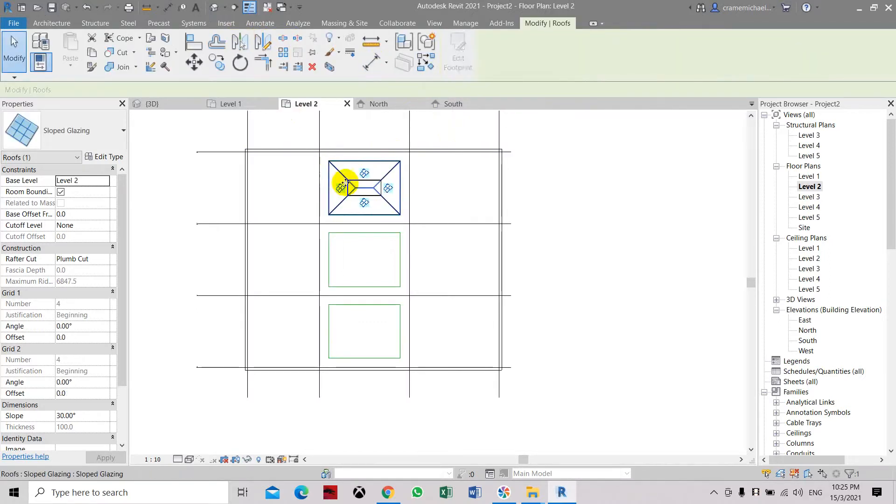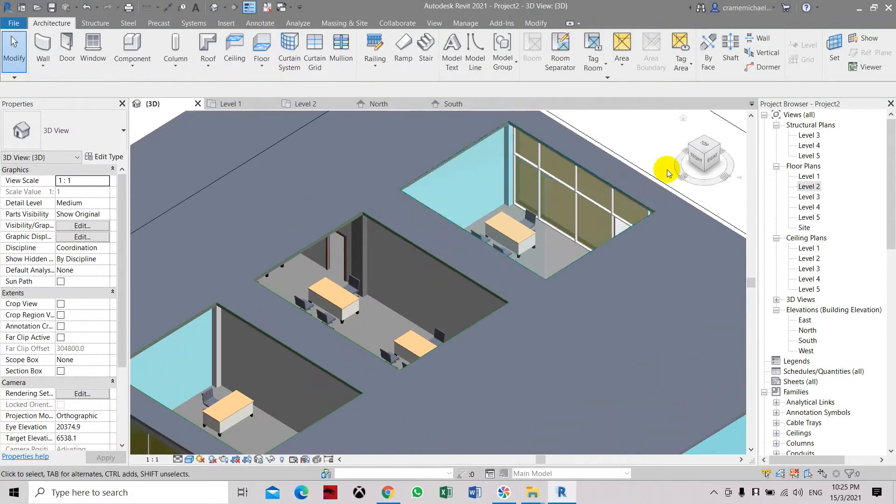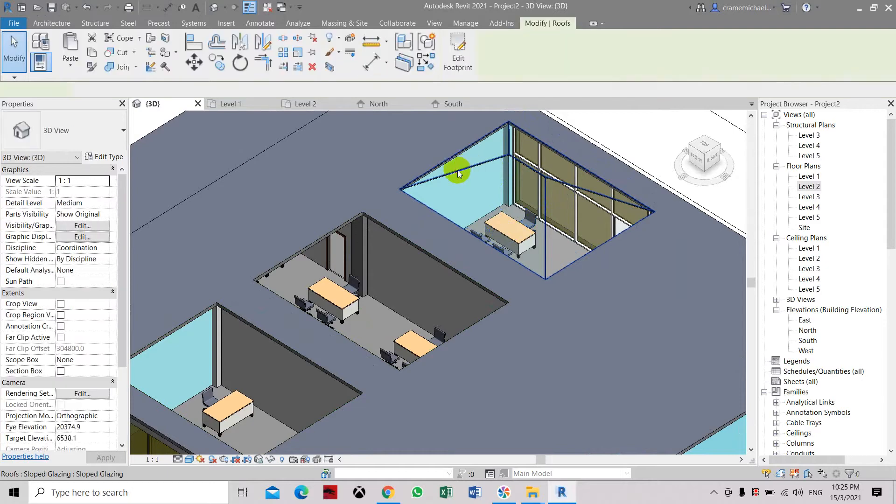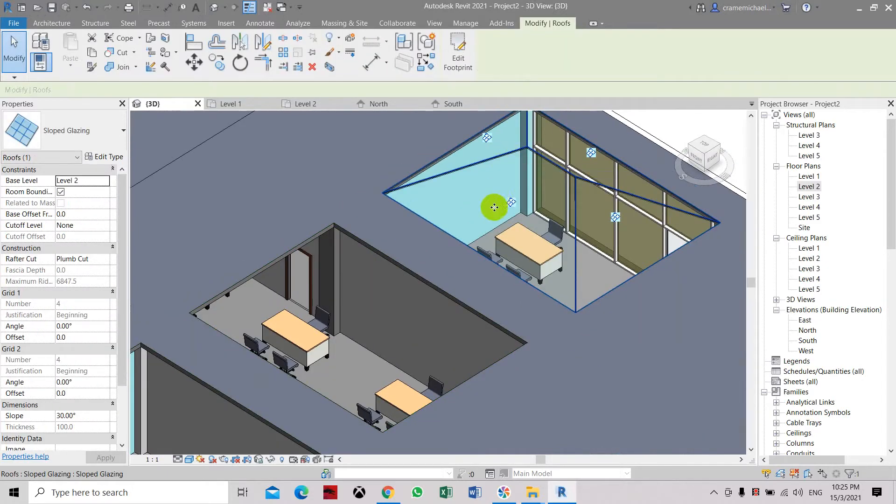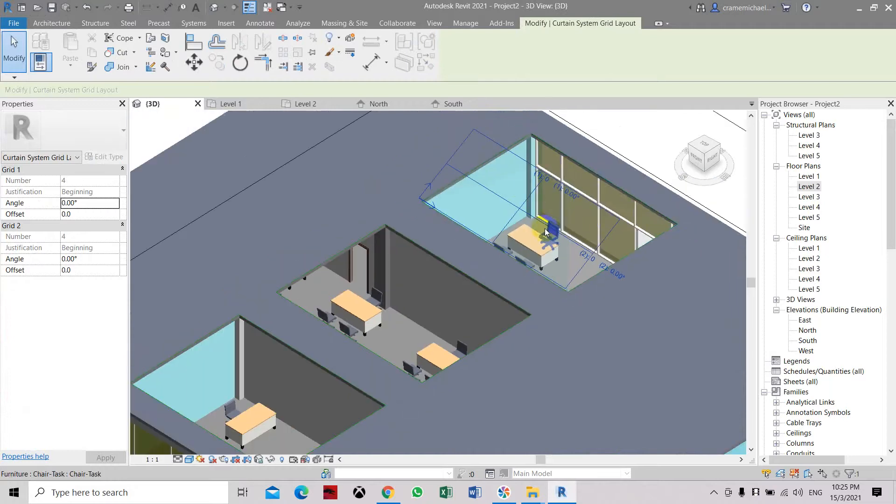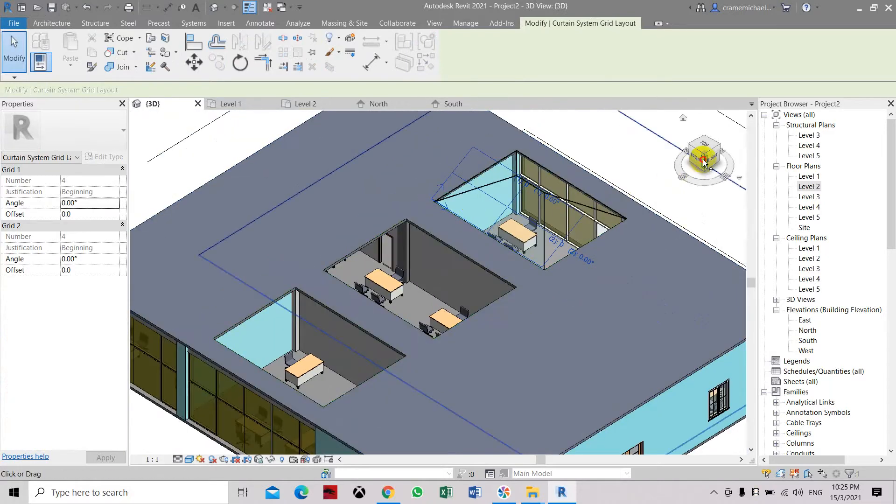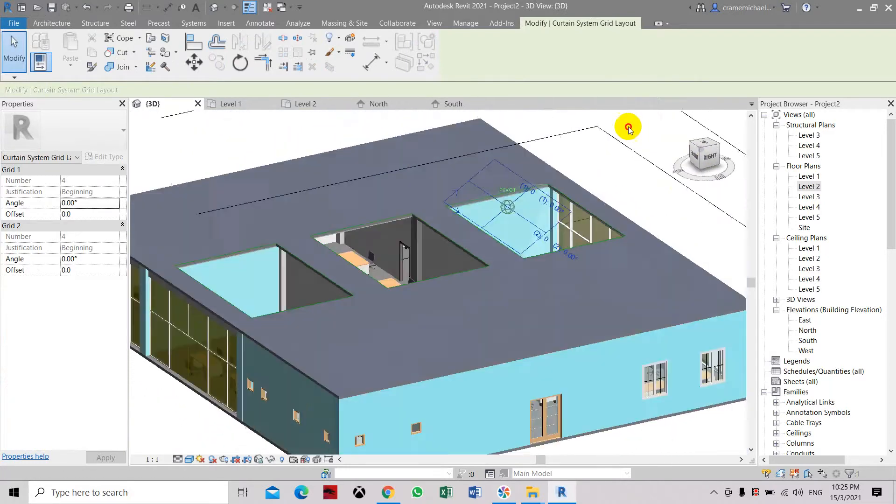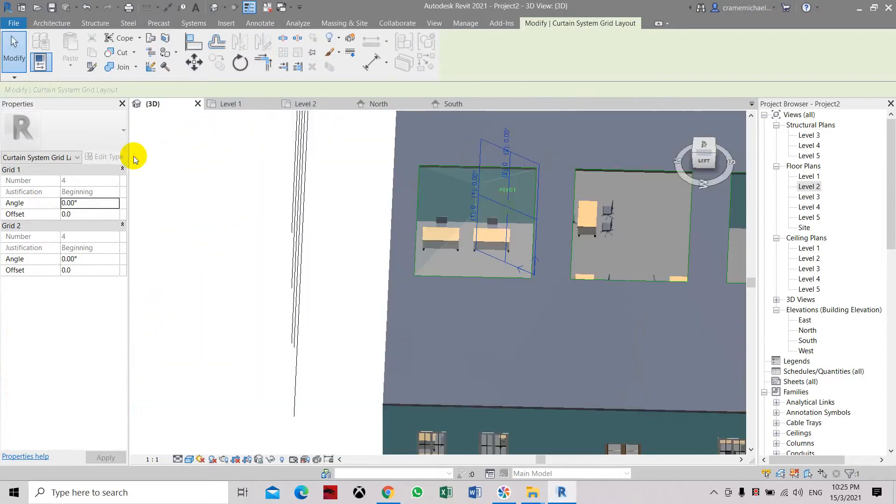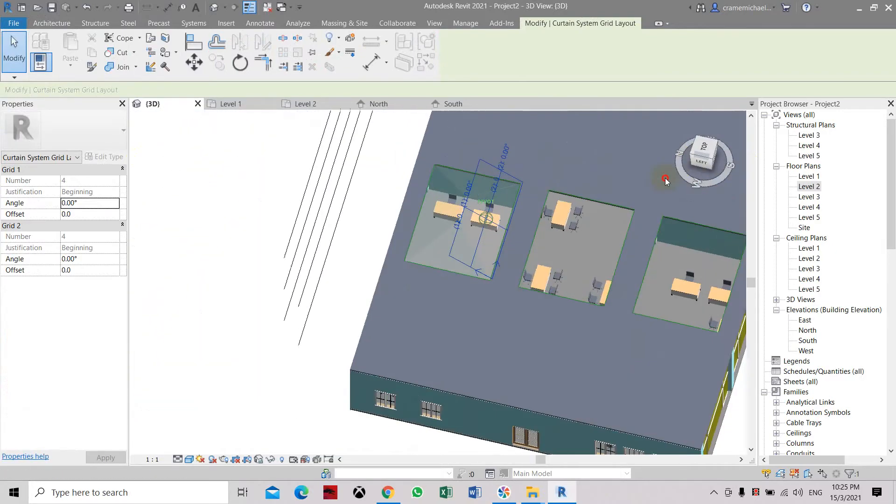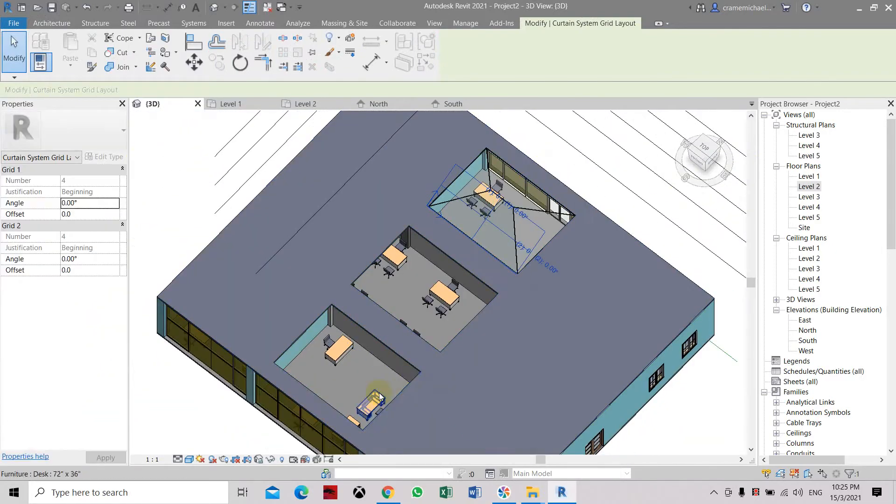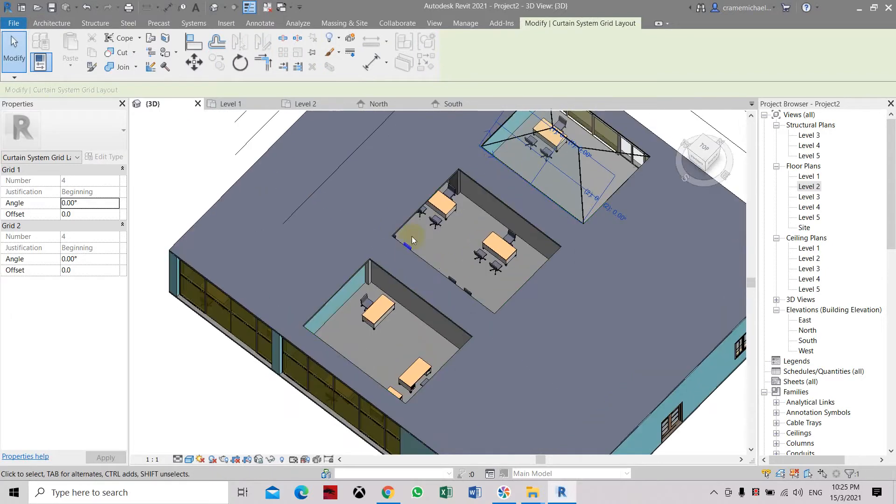You can see that the skylight provided or the glass provided is a sloping pattern. Here this is the symbol of the glass. Select it, that is the plane of the glass. Let's create another one on the other side.